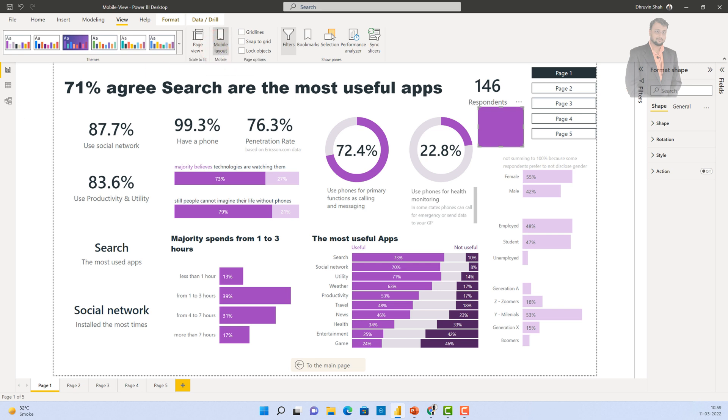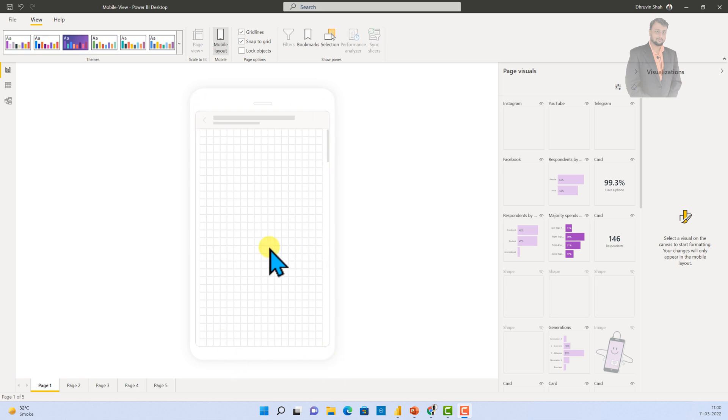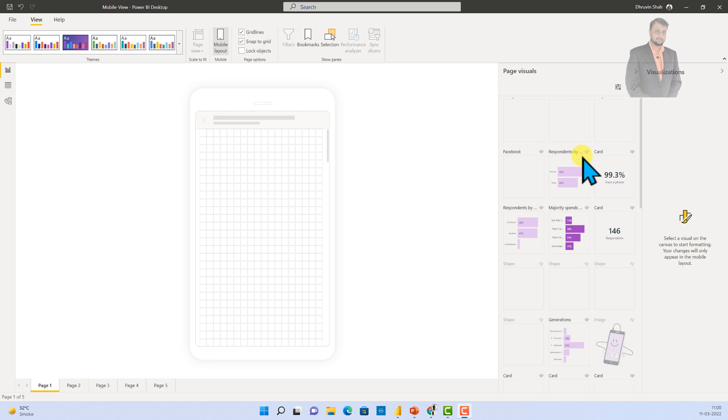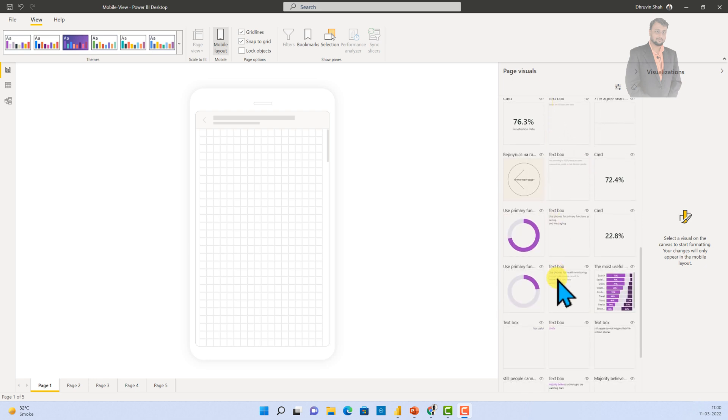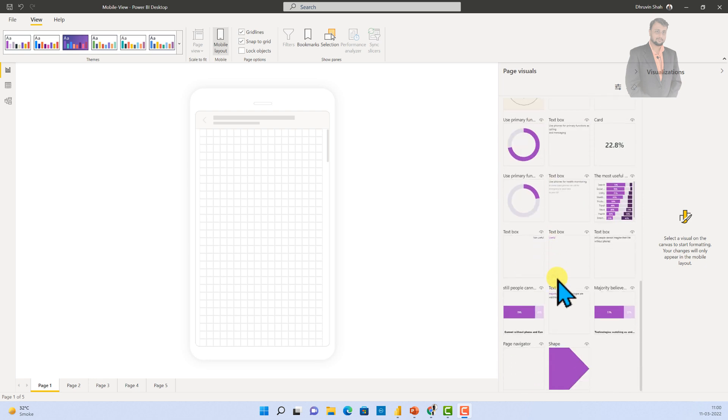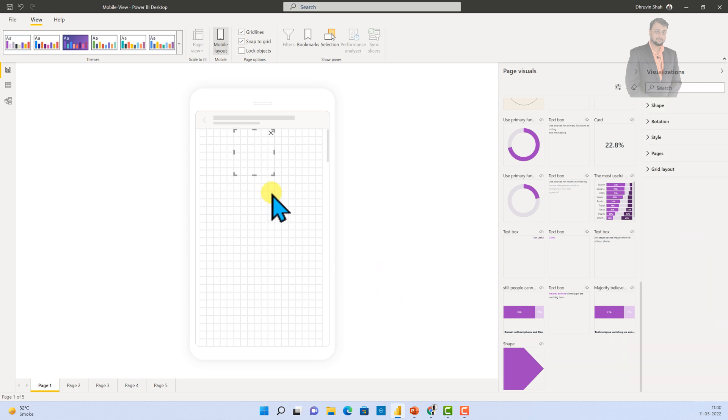And now, I am switching myself to the mobile layout from the view menu. So, just clicking on mobile layout and this is opening one blank mobile canvas for me over here. Along with that, it is showing me all the page visuals which are available over here. Now, let's try to do a couple of things. Let's say we have added one page navigator into our report. So, I am trying to drag that page navigator onto mobile layout. So, you can see that the page navigator is looking like this.